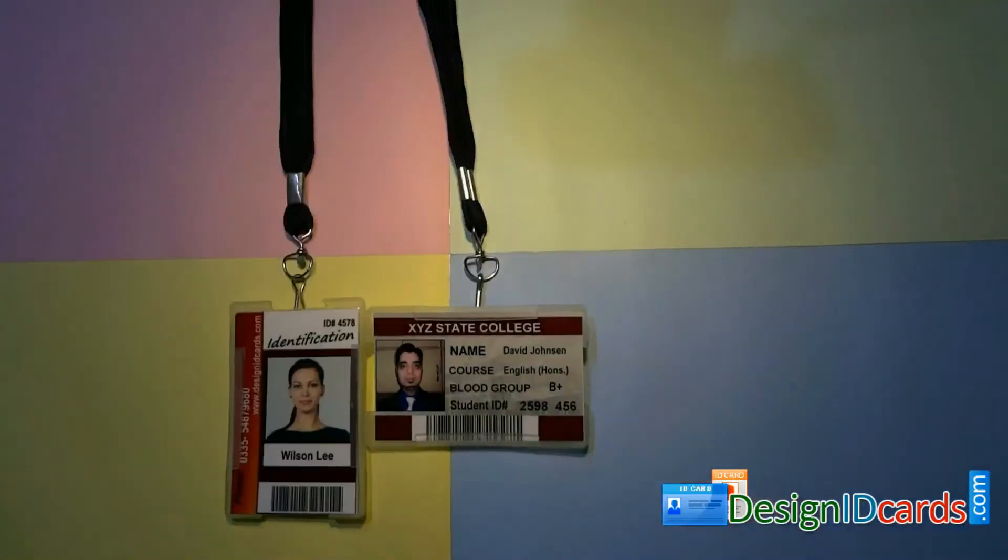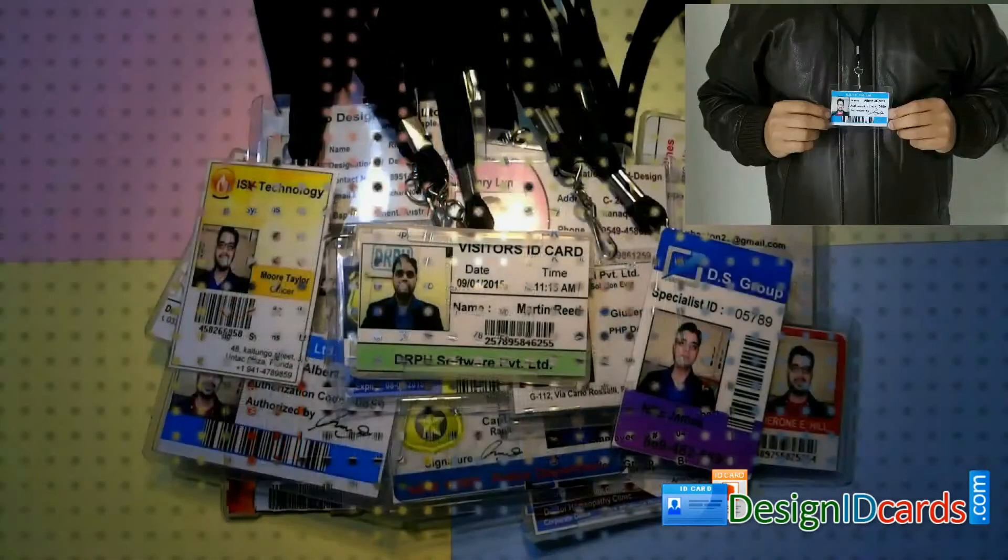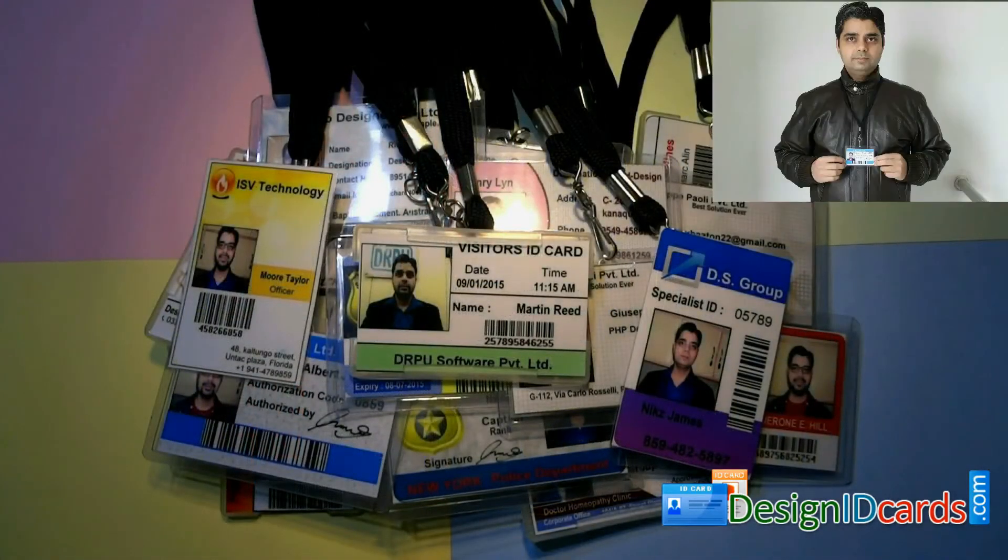The ID cards are ready to use. Thanks for visiting.